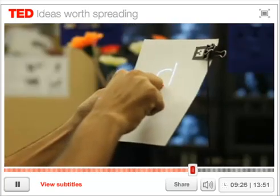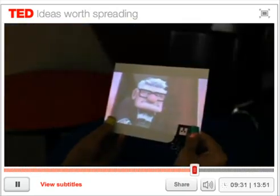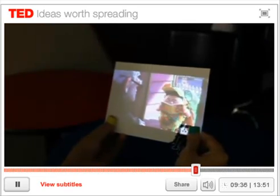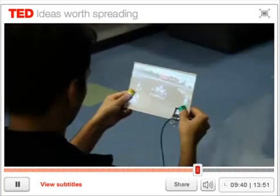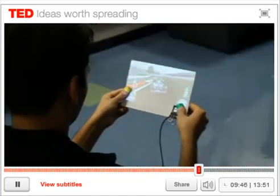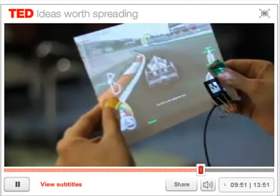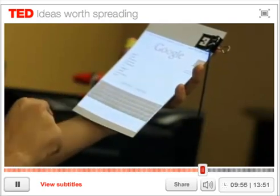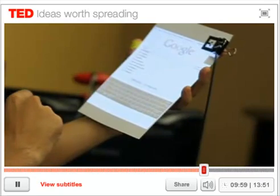The camera tracks where my fingers are moving. You can of course watch movies on it, and play games — the camera understands how you're holding the paper and you can play a car racing game. You can browse any website. So you can do all sorts of computing on a piece of paper wherever you need it.